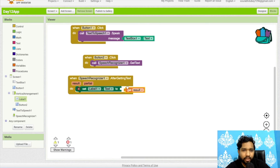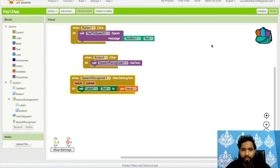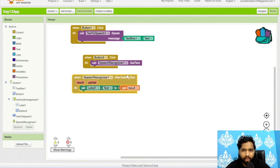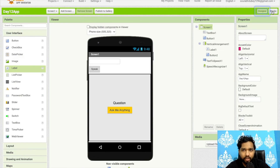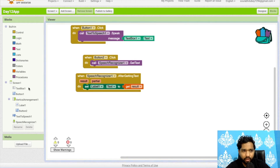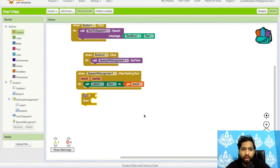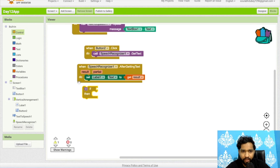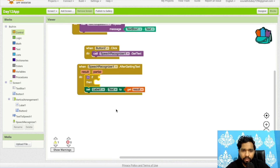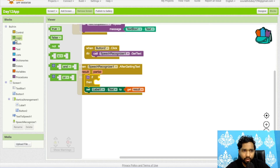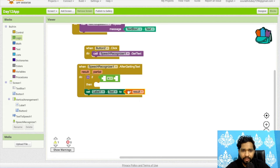Now how can we get and speak the answer? Suppose someone says 'What is the capital of India?' We need to check the question first. After getting the text, use an if/else control block. Click on Logic, grab the equals block, and compare the result.